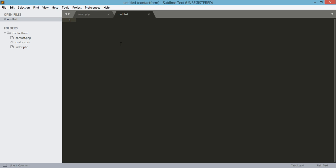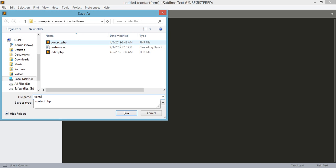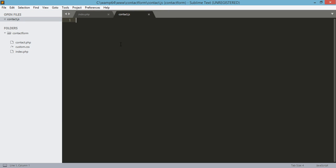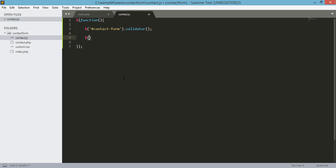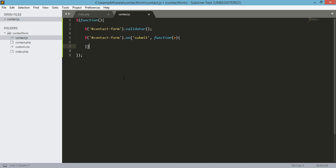In contact.js, we need to add the function shorthand of jQuery of document onload. We'll select the contact form and just need to validate it with validator, and we'll also add a submit function for our contact form. This will be dot on submit, then function e.